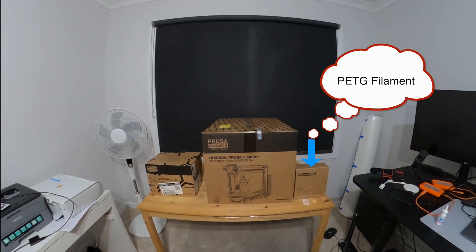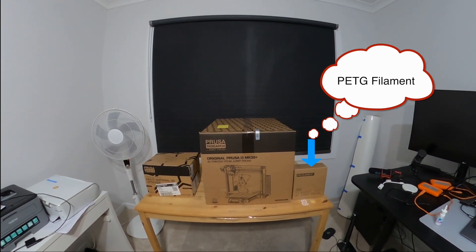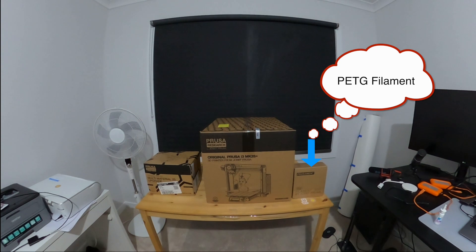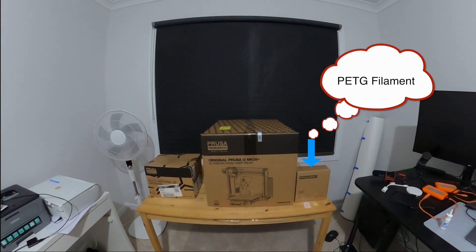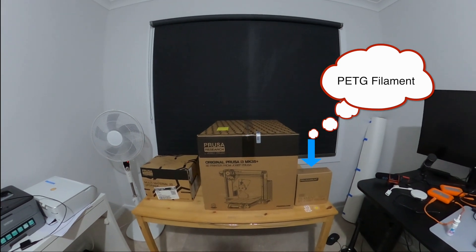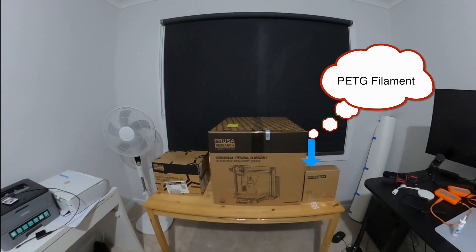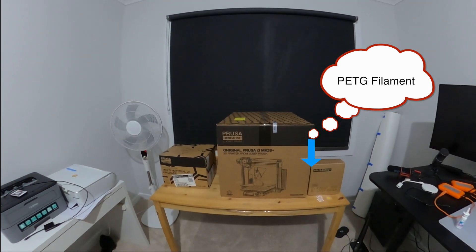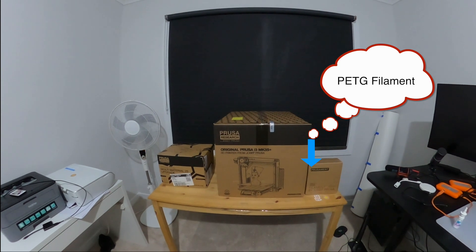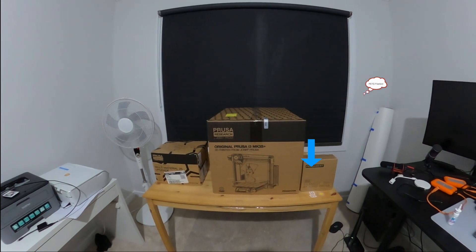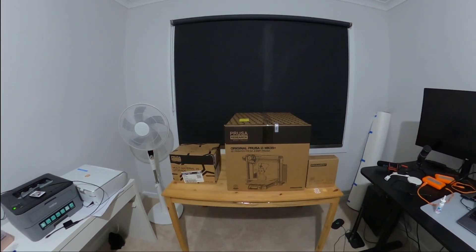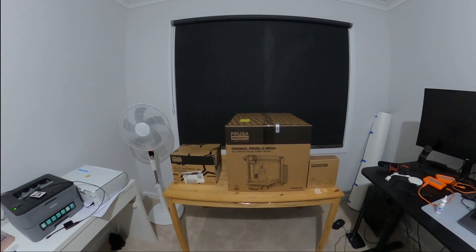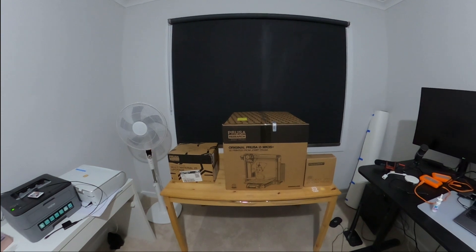I also bought a roll of 1kg of PETG filament. PETG is actually food-grade material and hence it's pretty good to use. So yeah, let's go ahead and actually unbox this and see what's inside.